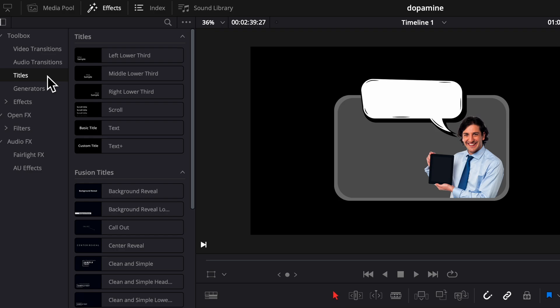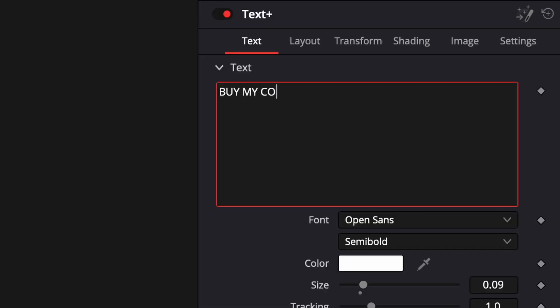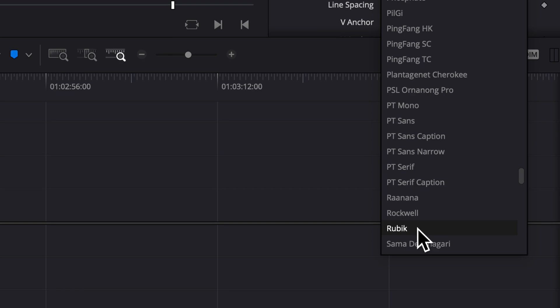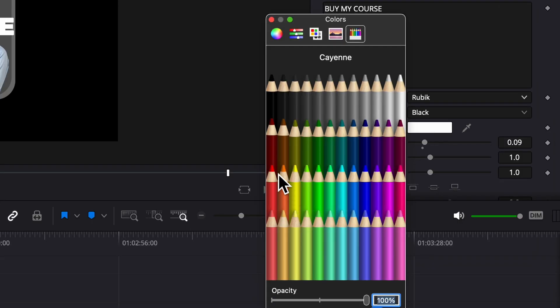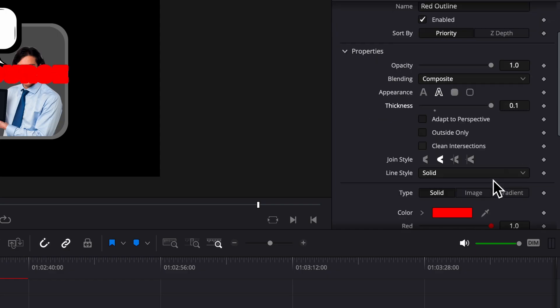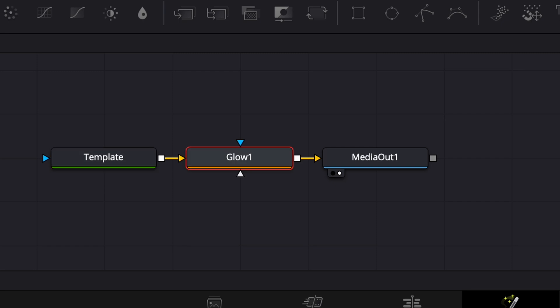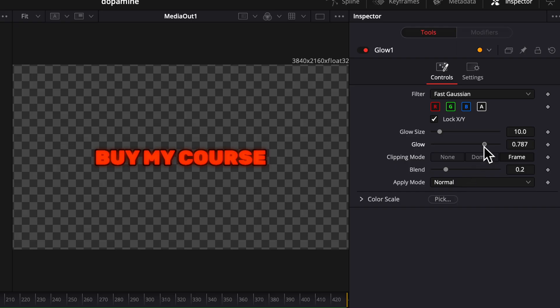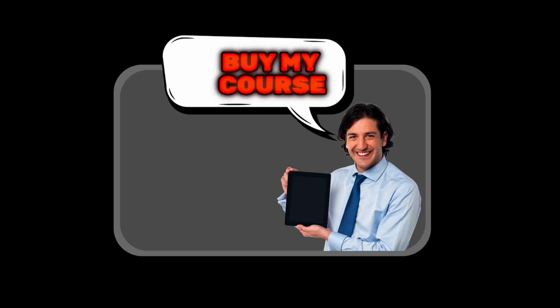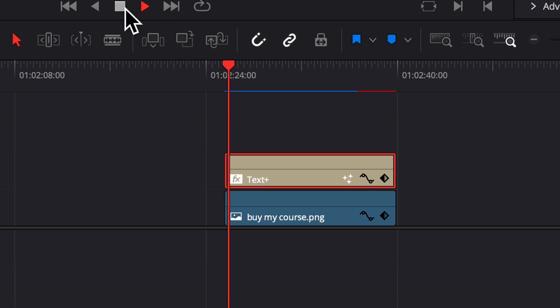Go to effects, titles, and text plus clip. Drag that on, name it whatever you want, and change the font to Rubik, color to red, add a border, and change the color to black. Add a glow if you want, and then resize it to how you want it to look. Then select however long you want the animation to be.